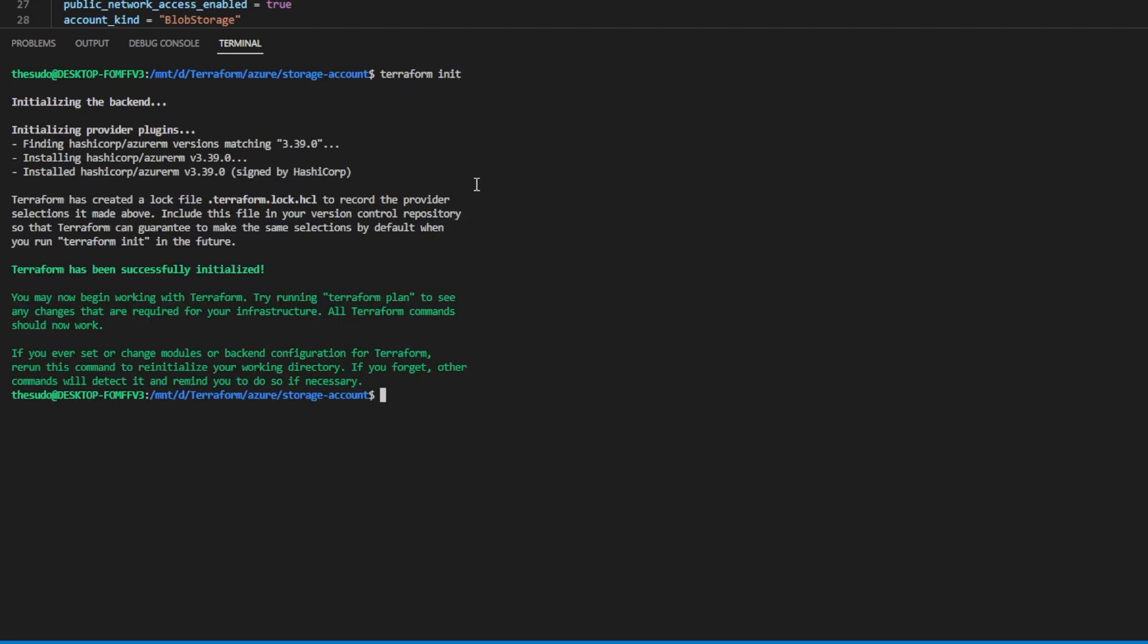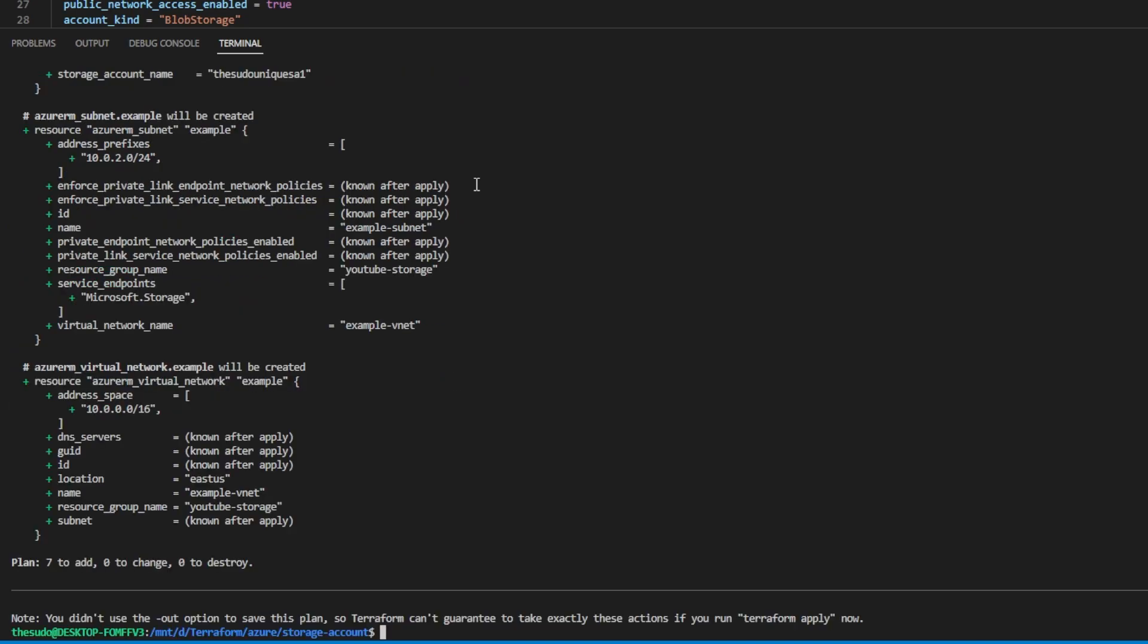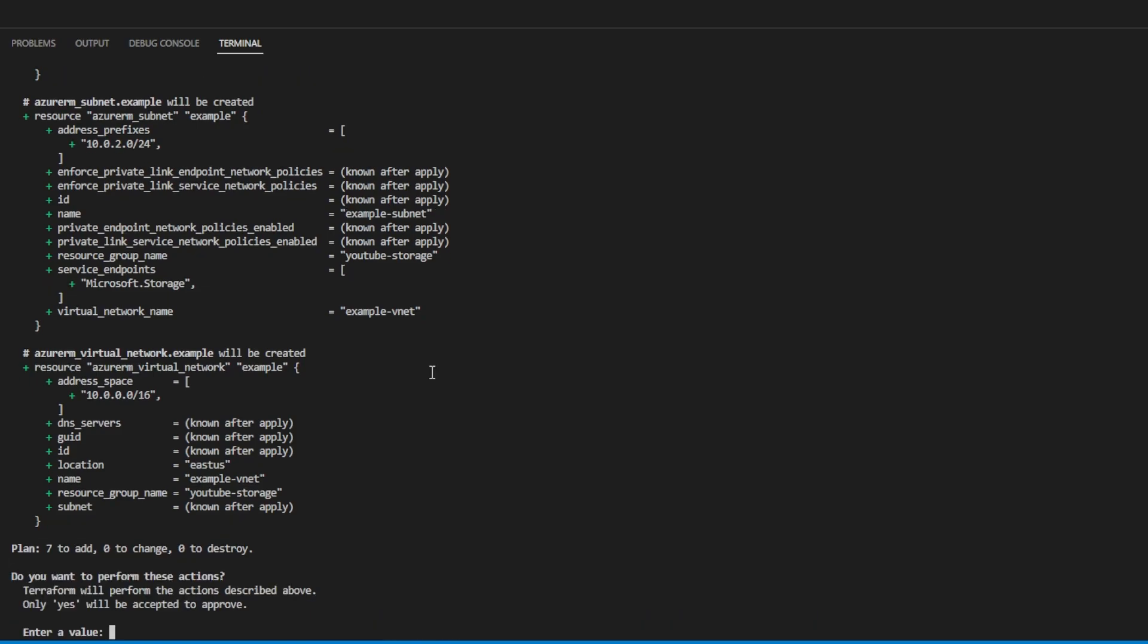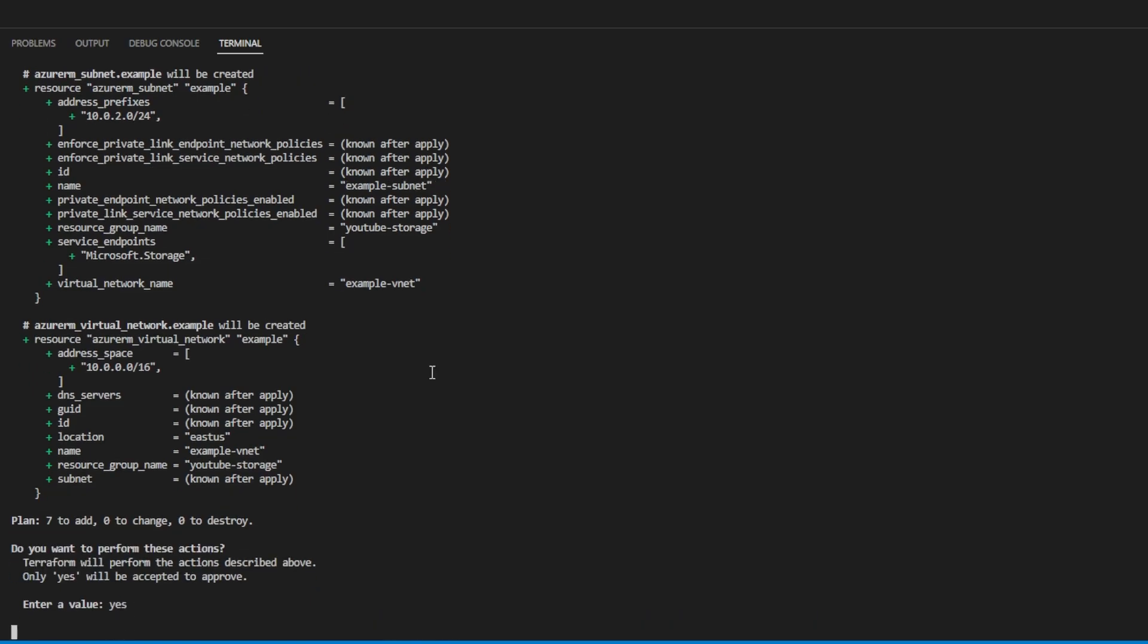Once Terraform init completes, we want to run Terraform plan just to make sure everything gets created the way we expect. Once the plan is done, if you agree, go ahead and run Terraform apply. It'll show us the plan again and we'll hit yes to approve.